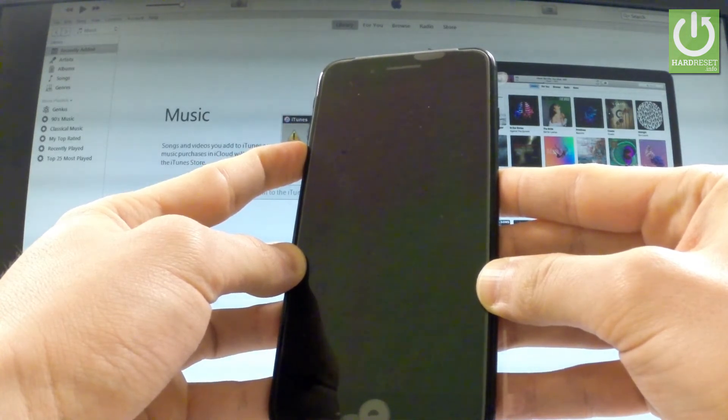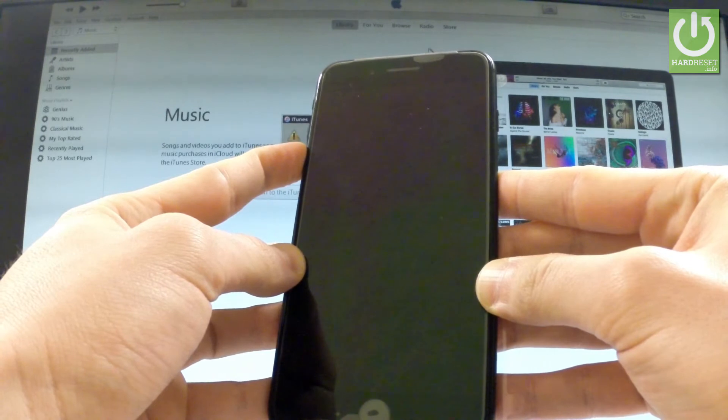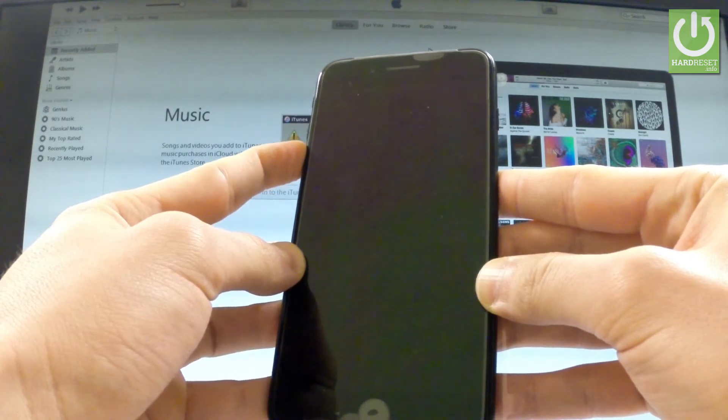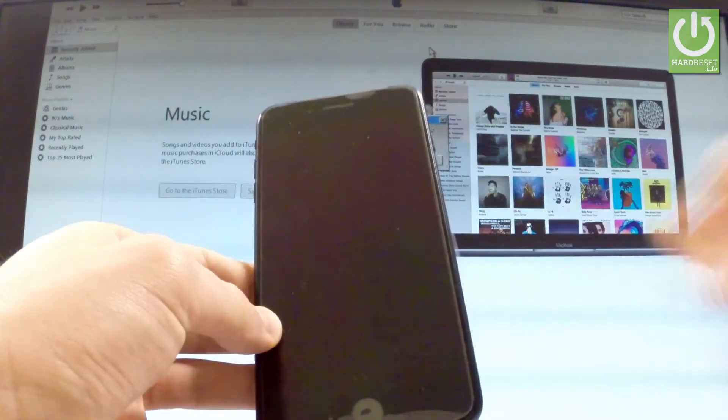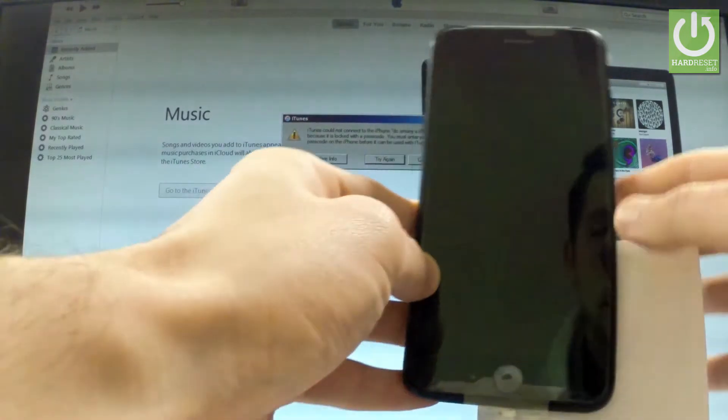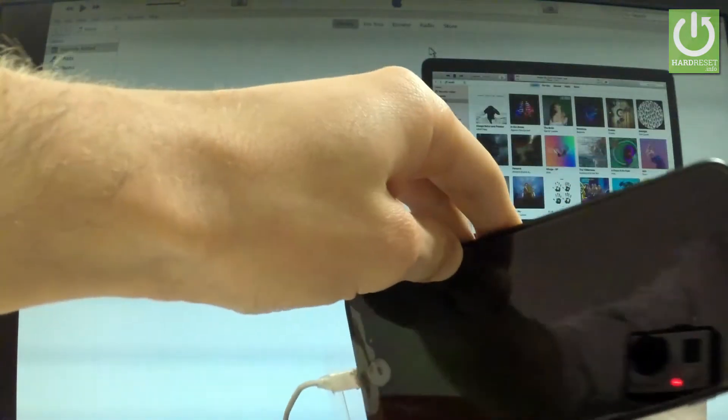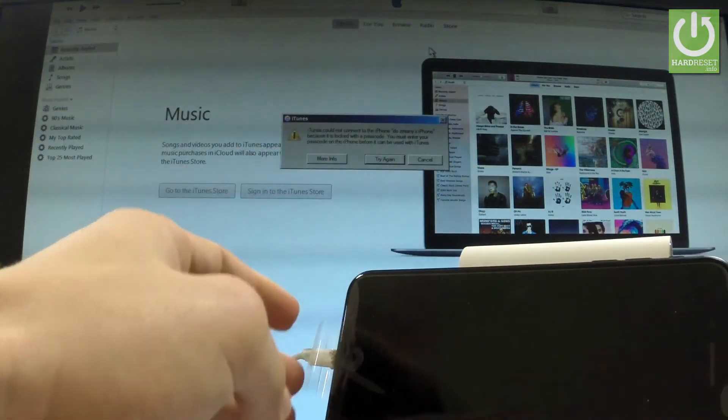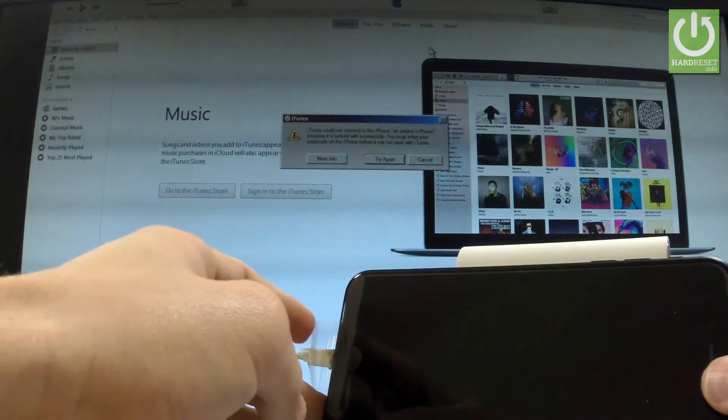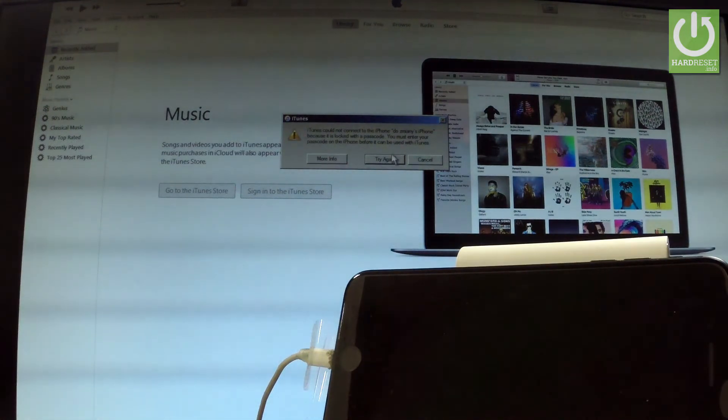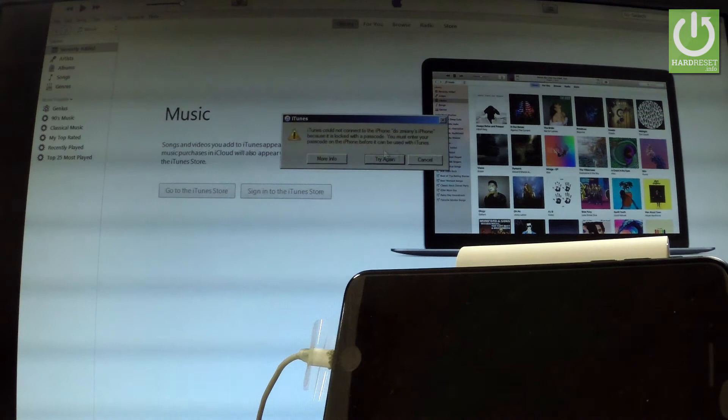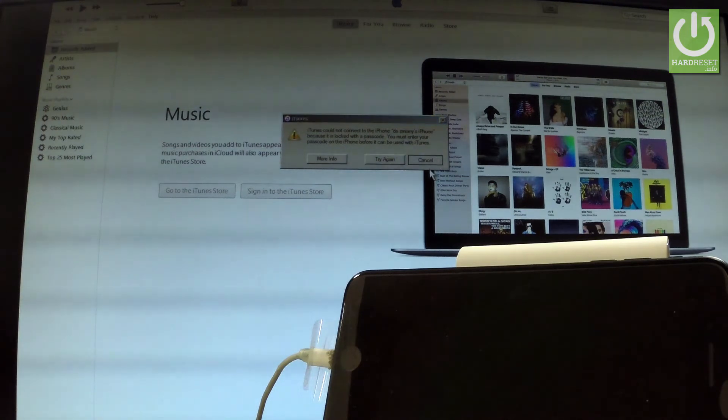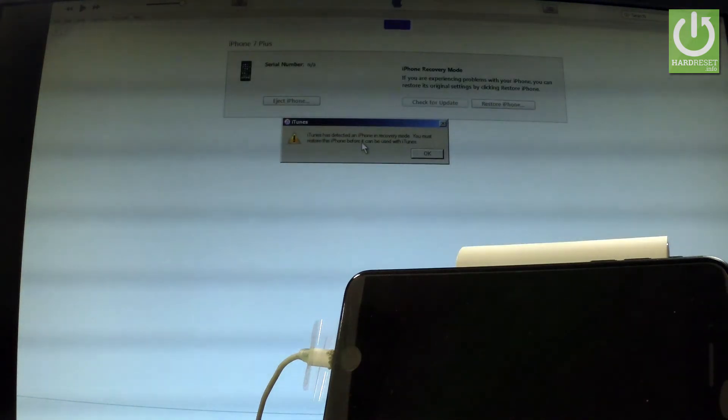And after about 10 more seconds you can release volume down. Now let's go to your iTunes. As you can see your device has a black screen, but that's what we need. The following message is still on our screen, so let's just tap cancel. And as you can see, iTunes has detected an iPhone in recovery mode.